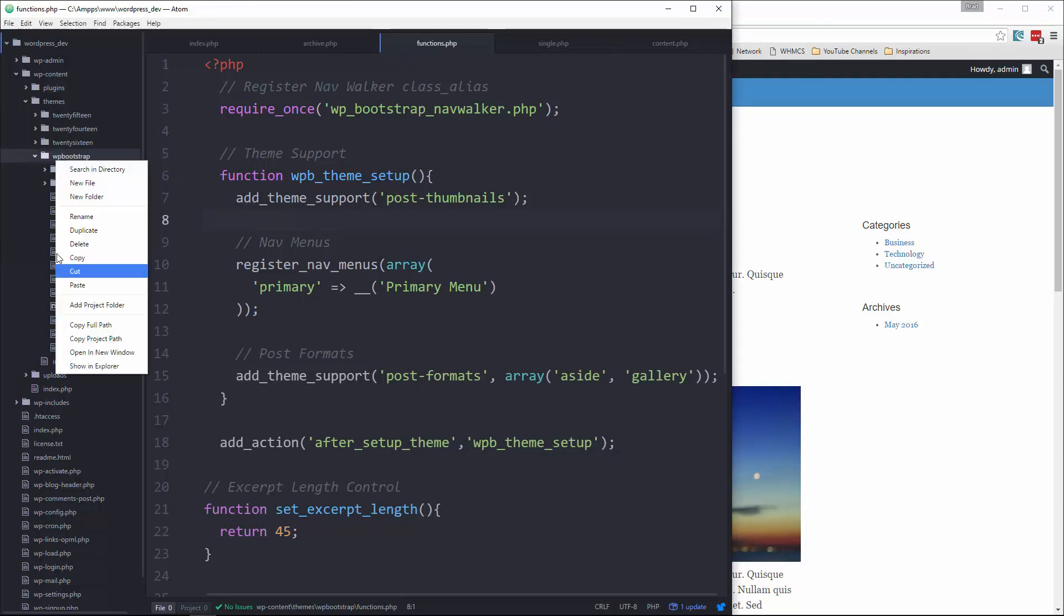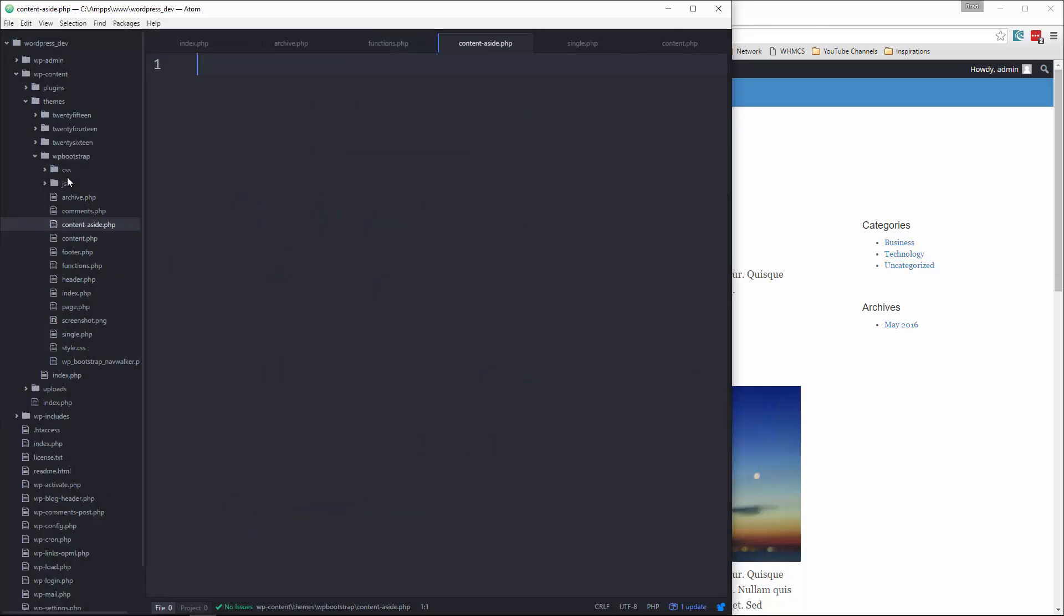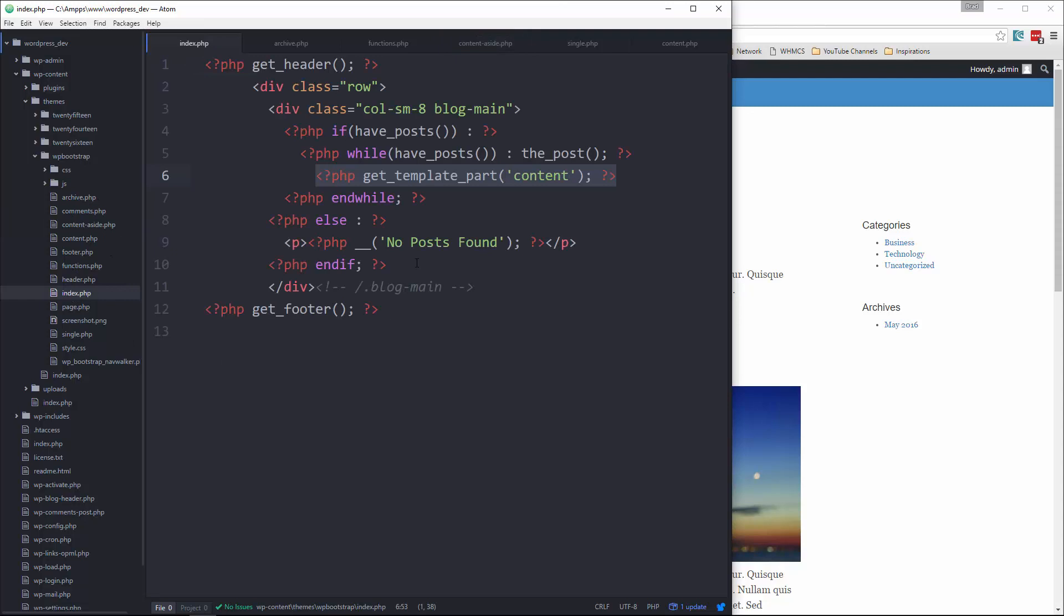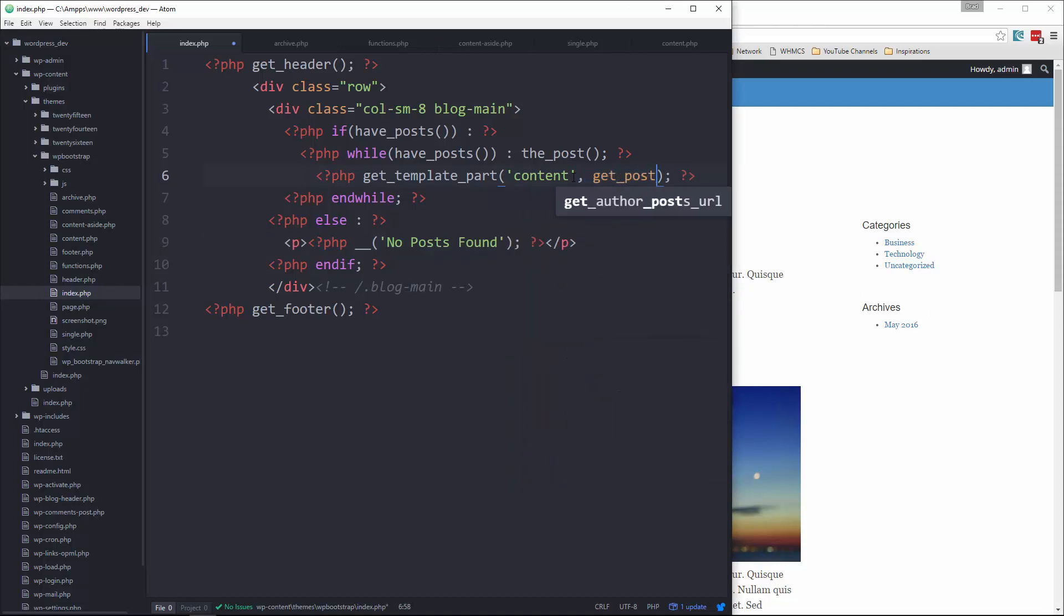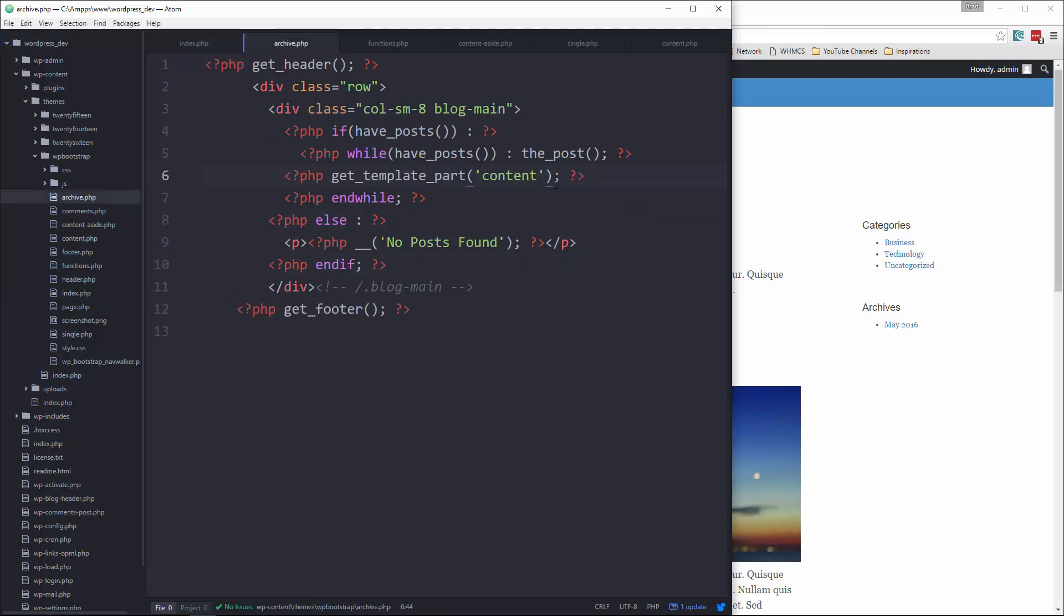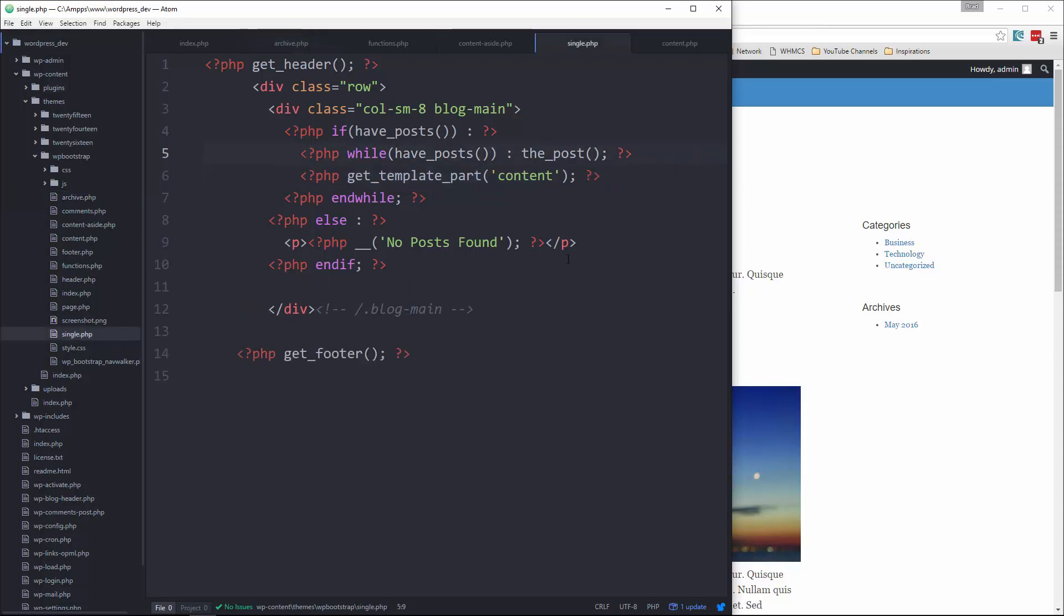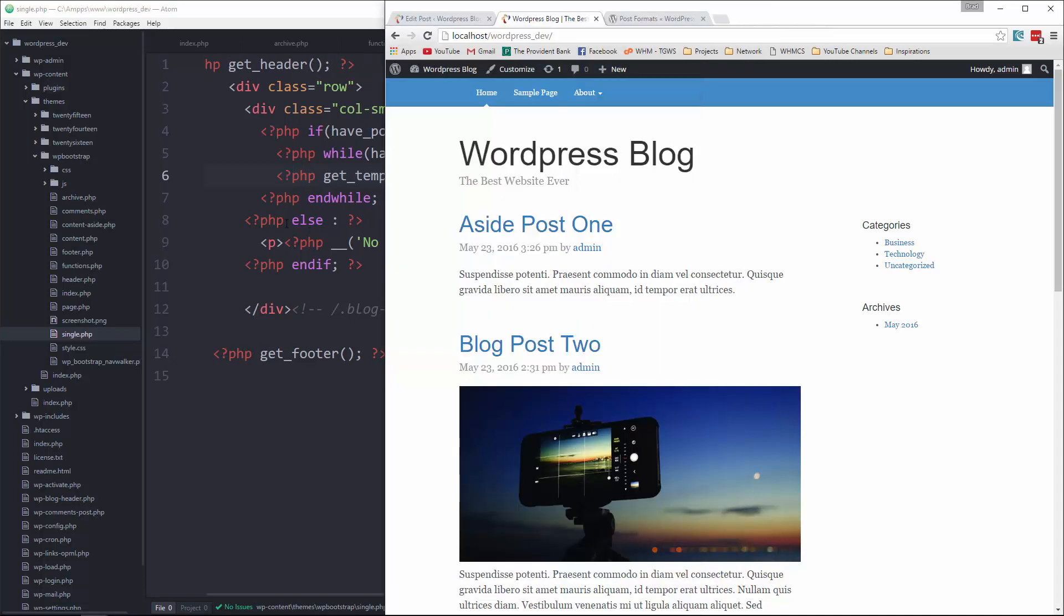what we can do is in our theme folder, we'll create a new file and we'll save it as content-aside.php. And then remember where we use that get_template_part. We now want to add a second parameter to that, which is going to be a function called get_post_format. And we want to put that in all of the get_template_parts. So we have one in archive. And we have one in single.